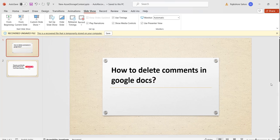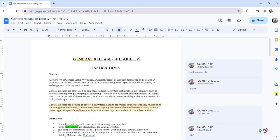Let me navigate to docs.google.com. You can see here I have already opened docs.google.com and this is the document I have where I have some existing comments that I will show you how to delete.